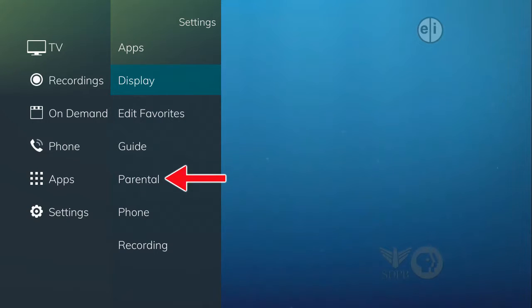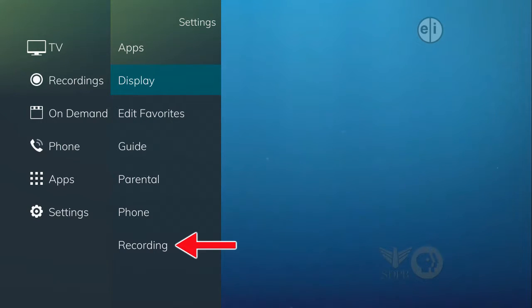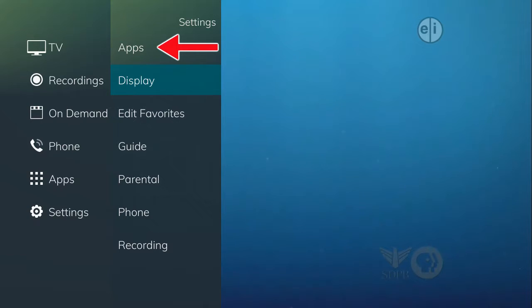If you have a DVR, you can make changes to how you want to display certain settings as they relate to your recorded programs. There is also an Apps Settings section that will be different depending on your video service and will not be covered in entirety.